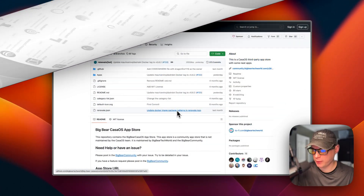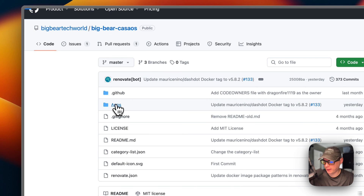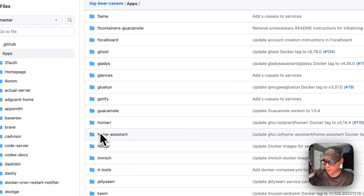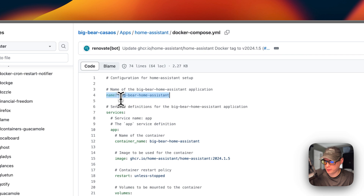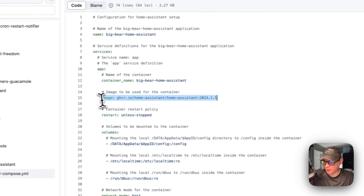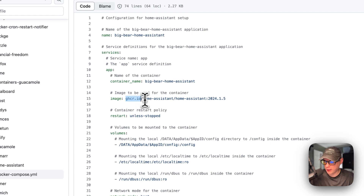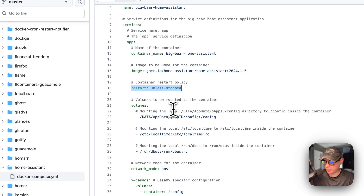Now that the app store is set up, I'll go to Apps and scroll down to Home Assistant, then go into it and look at the Docker Compose file. The name of the CasaOS app is Big Bear Home Assistant. Under services, the service is called 'app', the container name is 'big-bear-home-assistant', and the image is coming from GitHub — specifically the Home Assistant Docker image. The restart policy is 'unless-stopped', so if you manually stop it, it won't restart, but if it fails for any other reason it will.